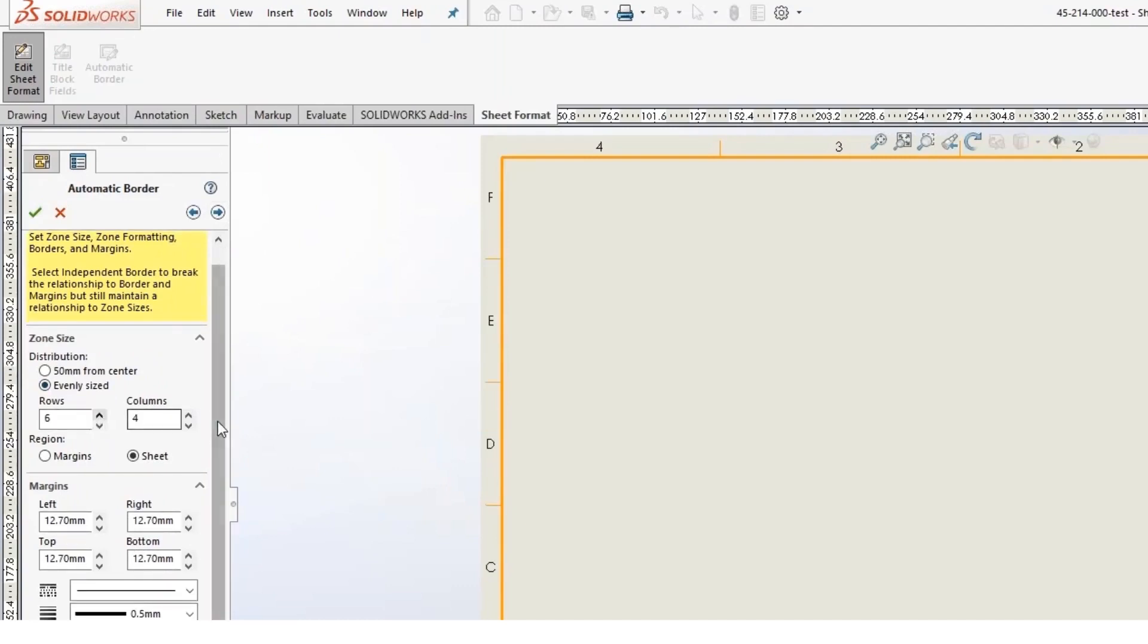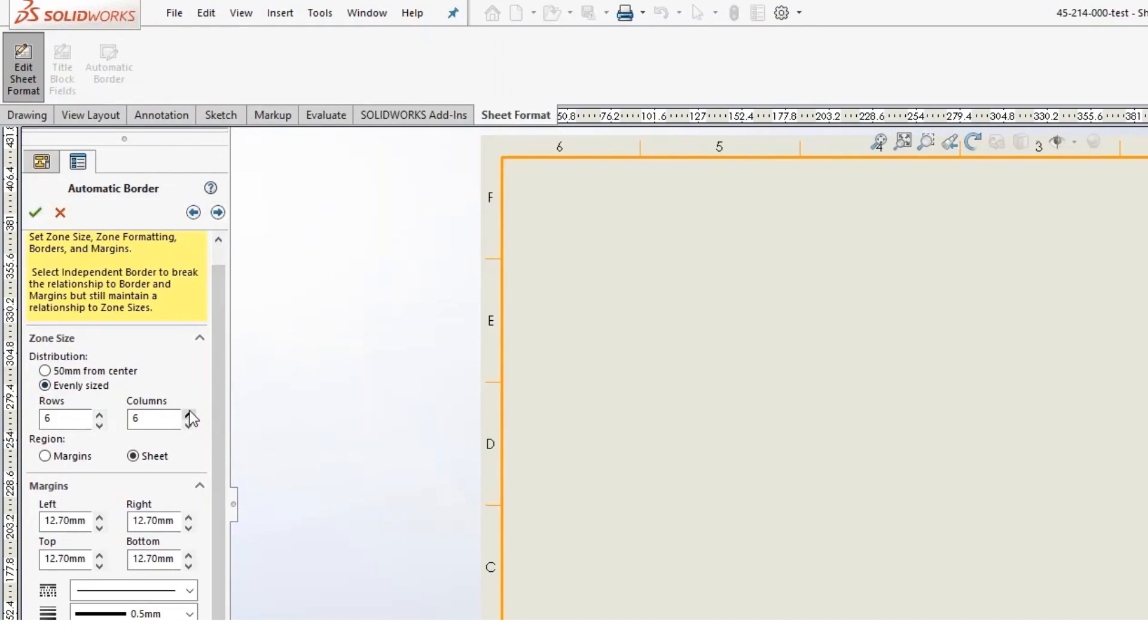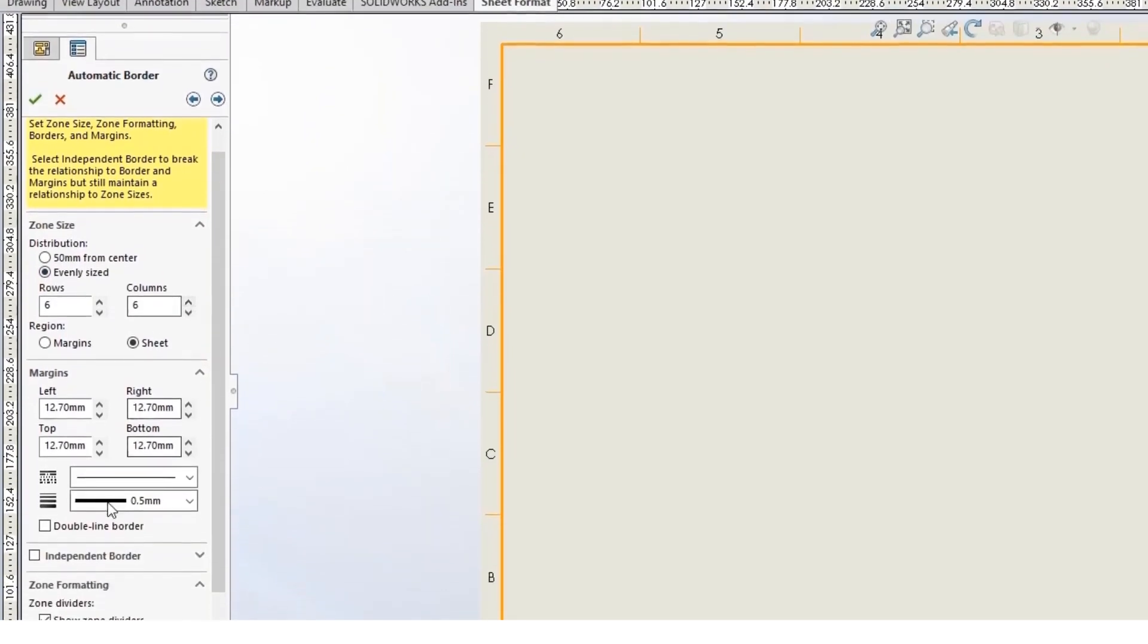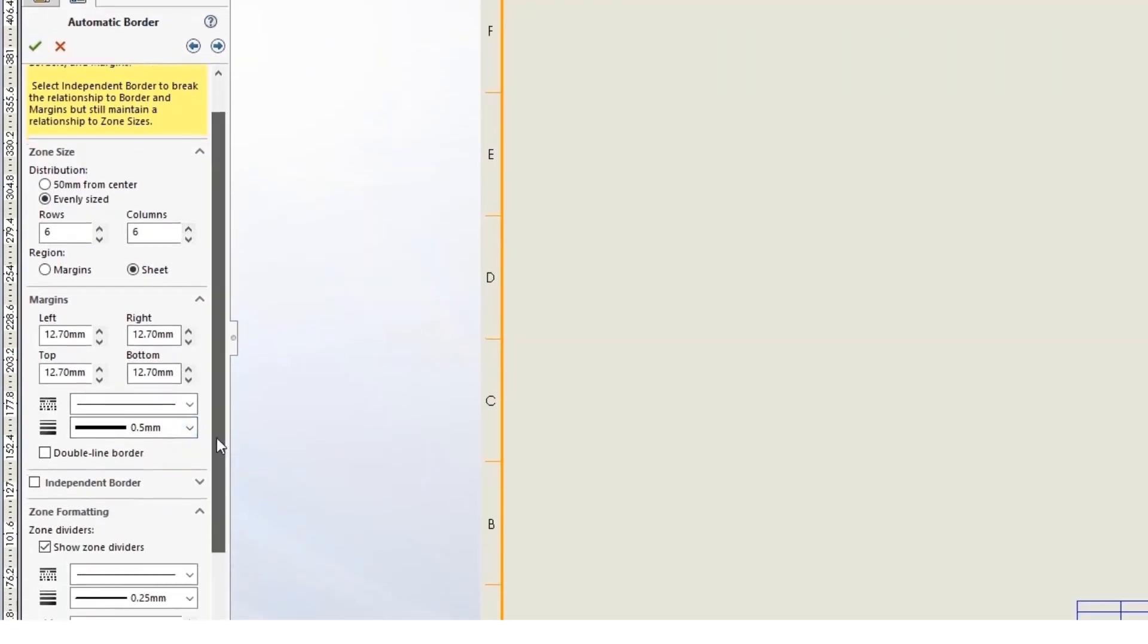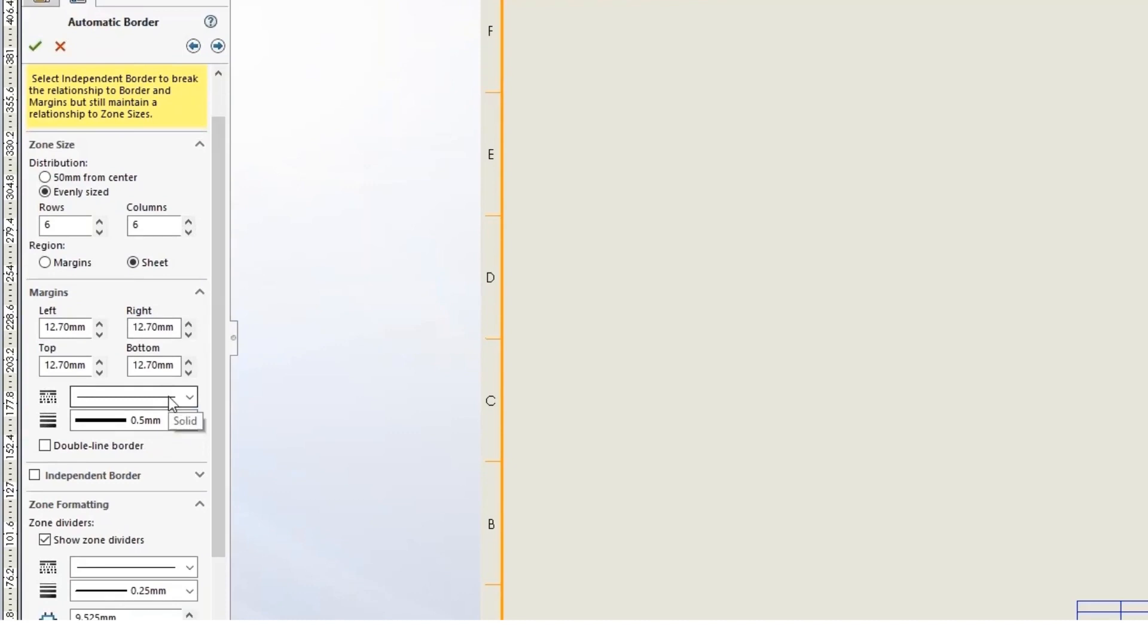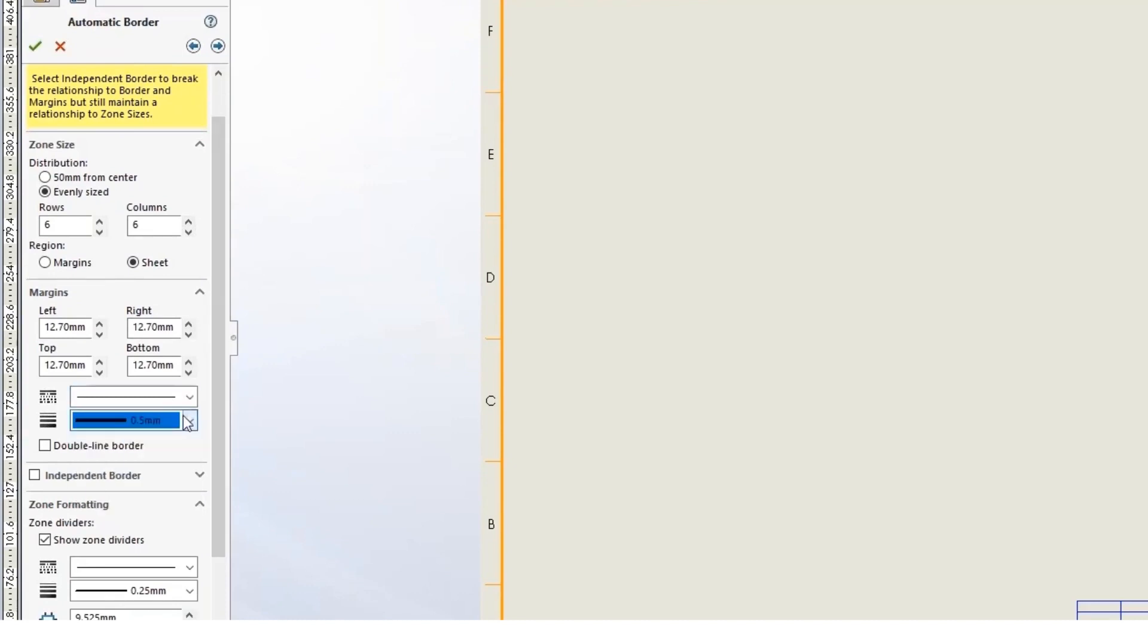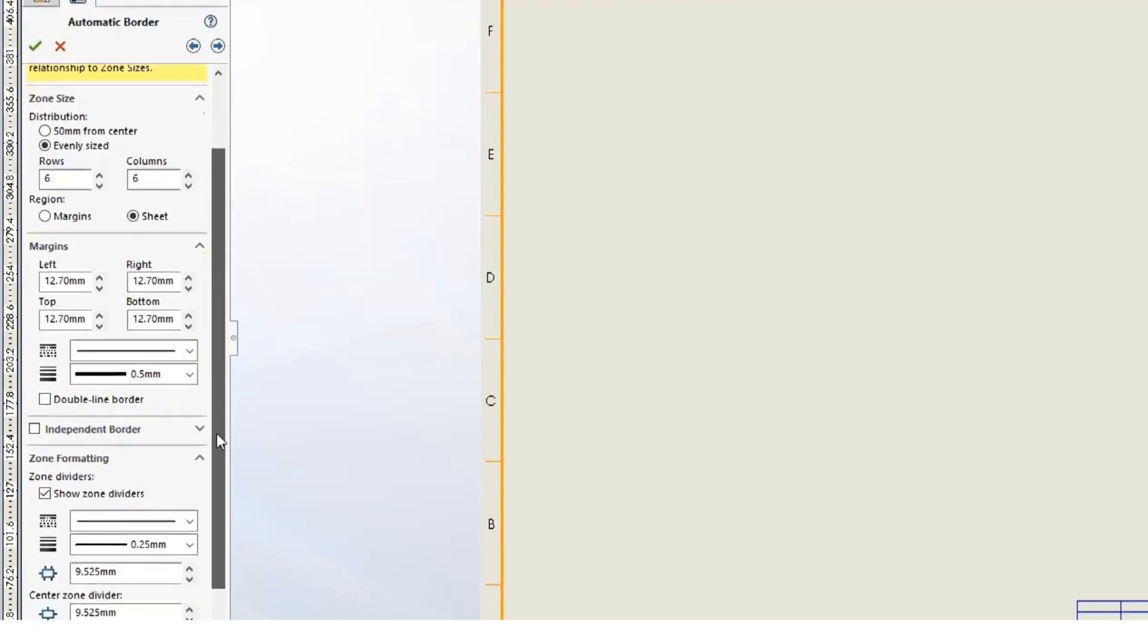You've got different rows and columns, and you have a lot of different options for how to set that up as far as margins are concerned, sizes of lines and styles of lines and things of that nature.